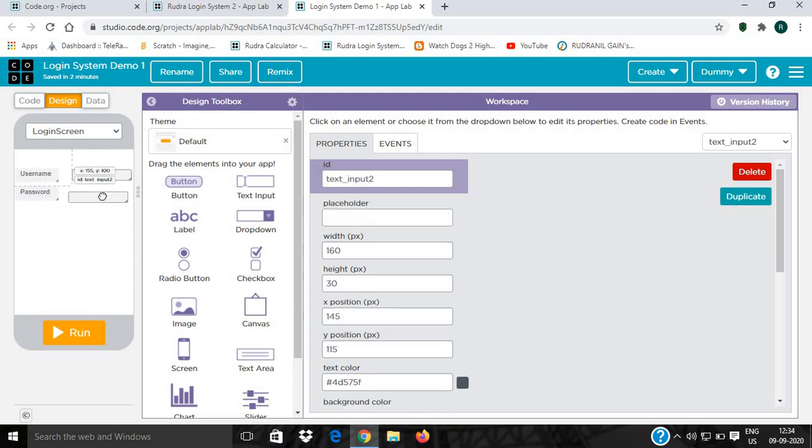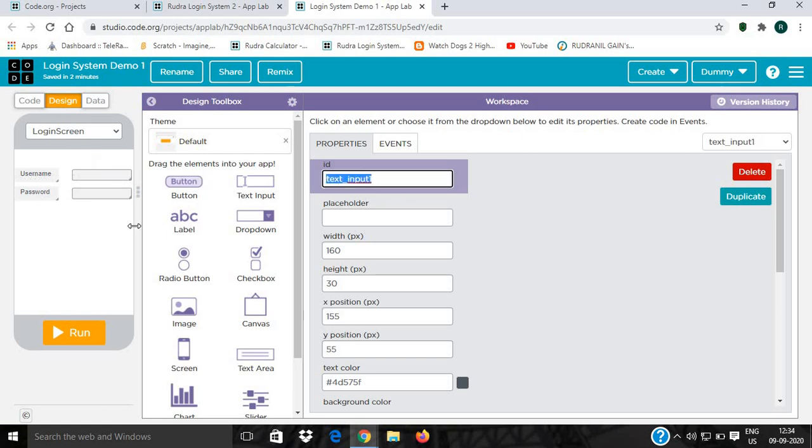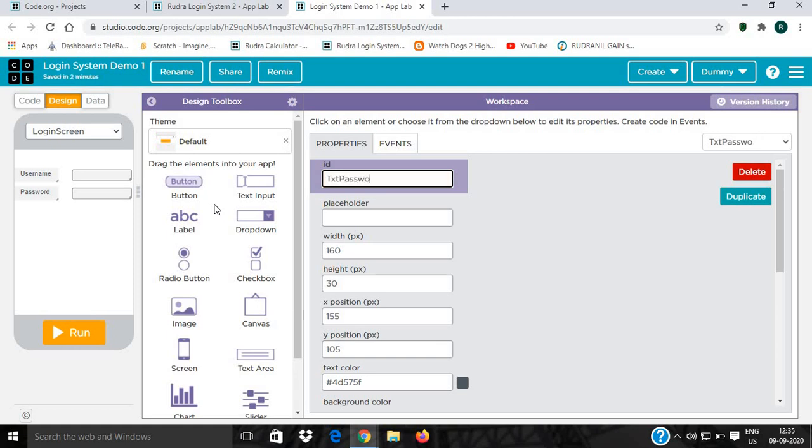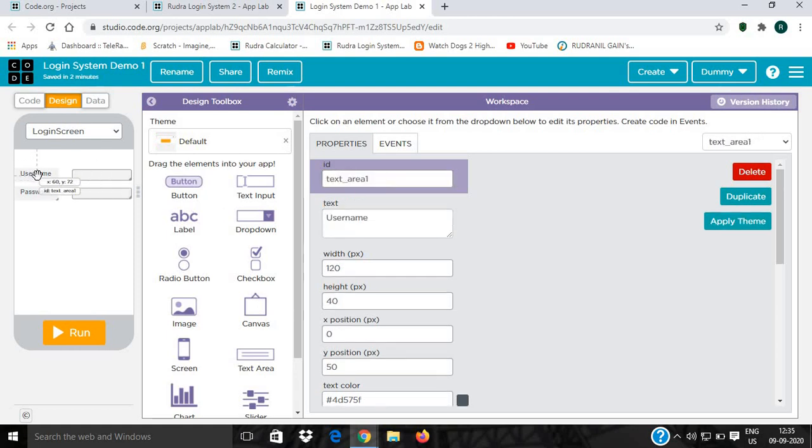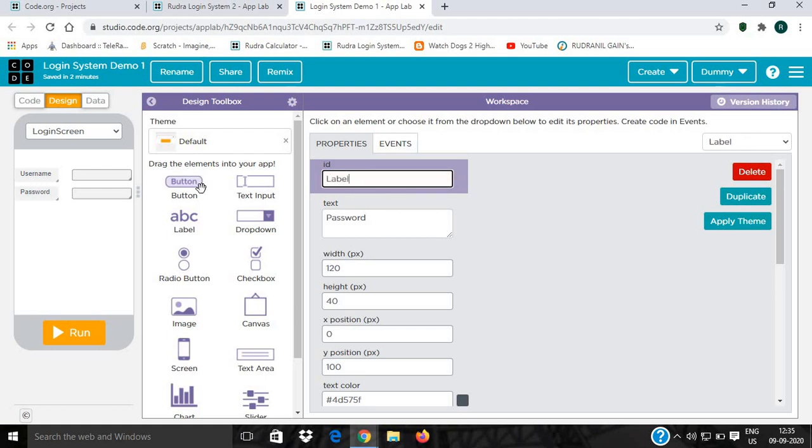Now we're done. Now we have to give it some names. We'll name it txt_username, and then txt_password. We'll rename the label as label_username. Oh sorry. This one we'll rename as label_password.